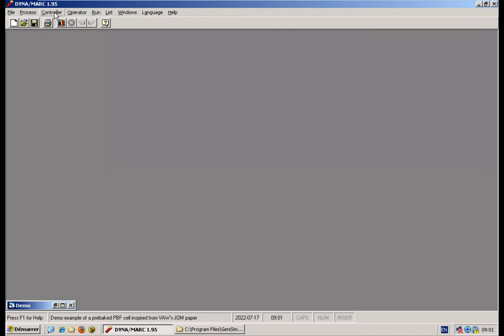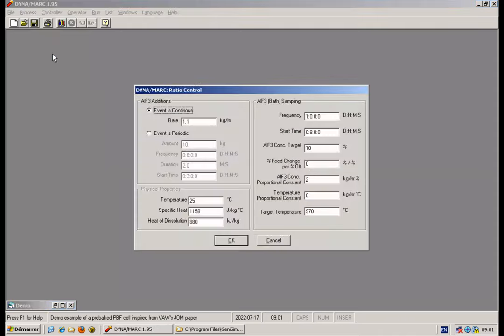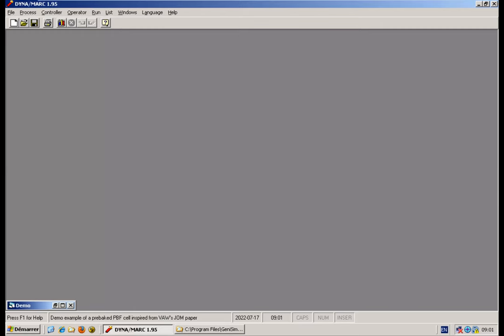So here in the controller, this time I will double my proportional constant to four and run the same one again.